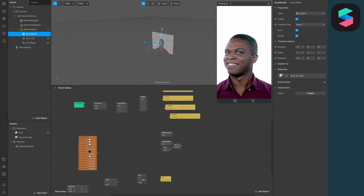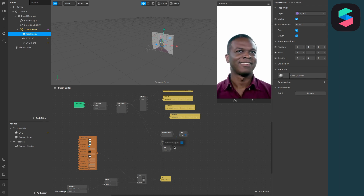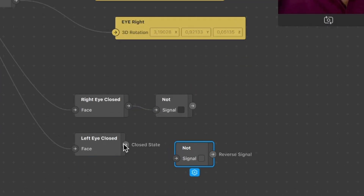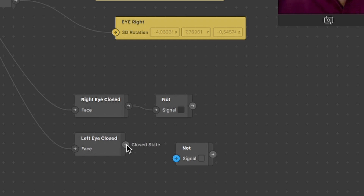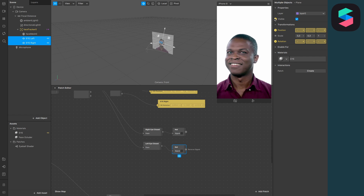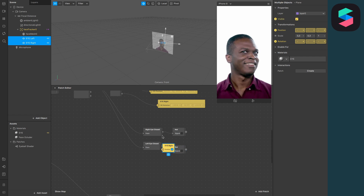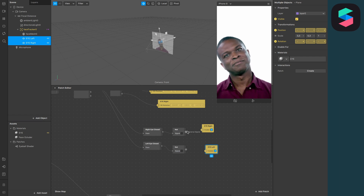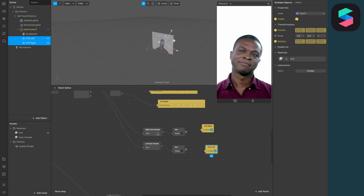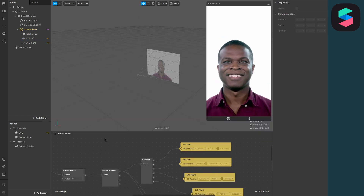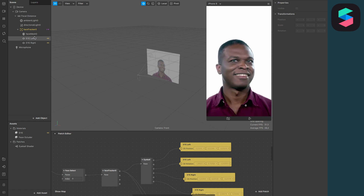Also create two NOT patches, because we want the eye overlays to disappear when the eyes are closed, so we need to invert the signal. Then go to your plane objects and extract the visibility from the properties so they appear in the patch editor. Connect the output of the NOT patch on the right to the right eye and the left NOT patch output to the left eye.